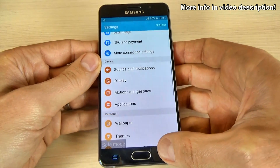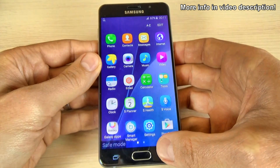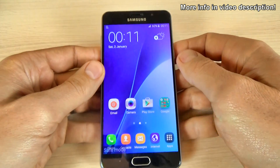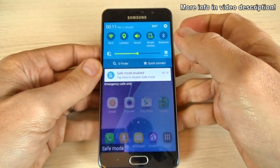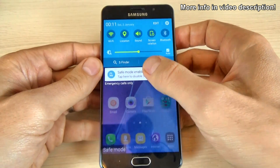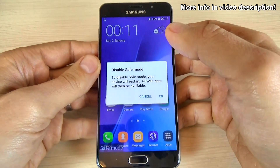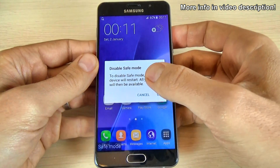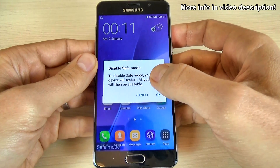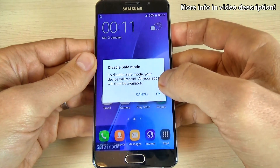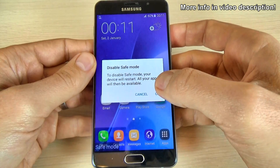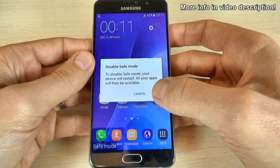To disable safe mode from your phone, it is very easy. Just scroll down the top bar and tap here. To disable safe mode, your device will restart and all your applications will be available again.